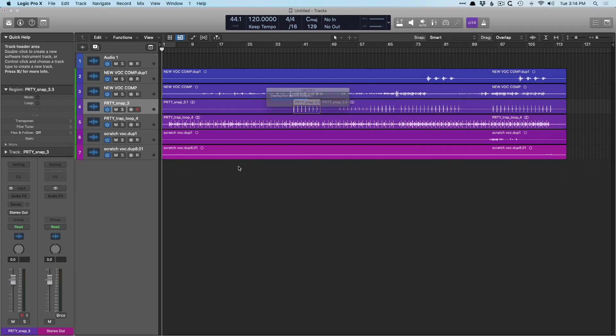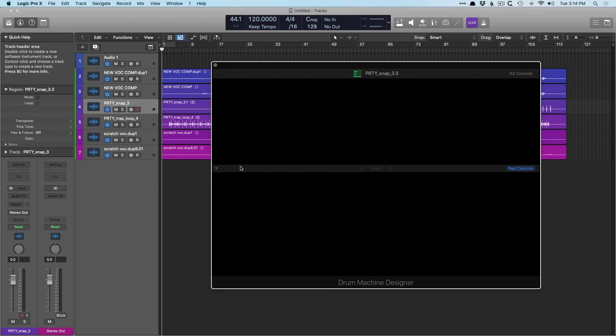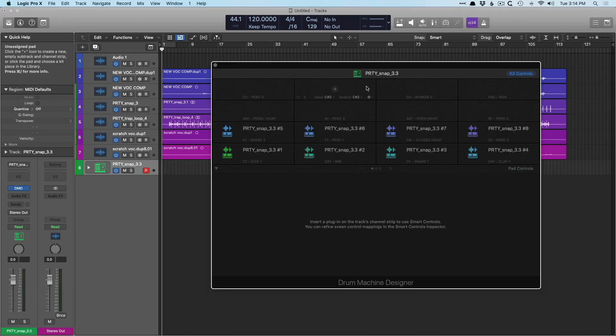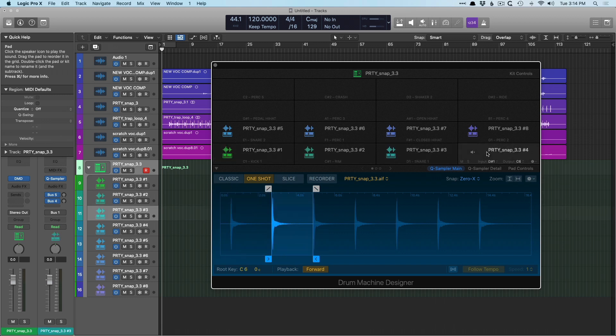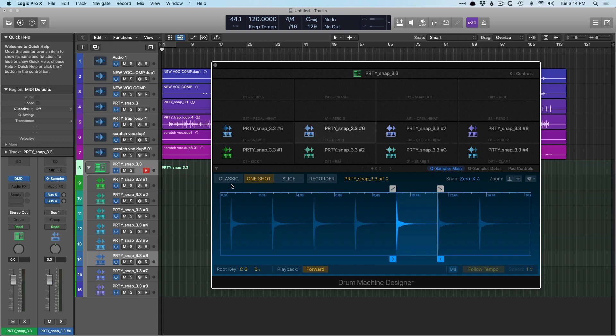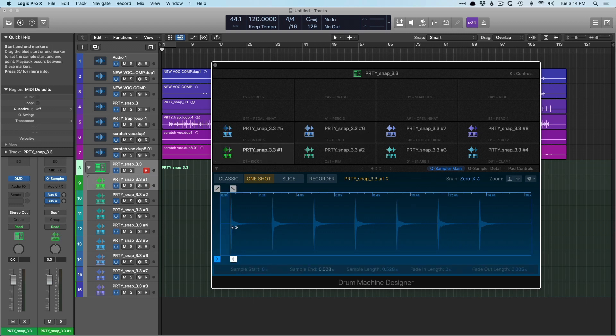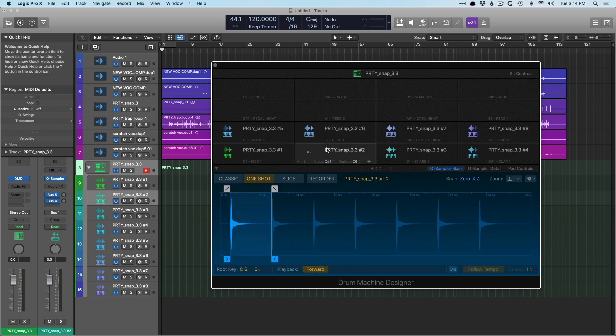Logic has now bounced this region in place, opens it up into drum machine designer. And right from here, we have an individual sample for each pad. We can see that the empty section right before our snap here got caught, but perfect. We now can play these individual snaps across drum machine designer.